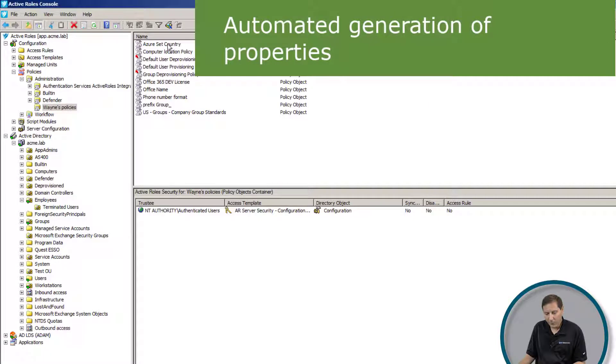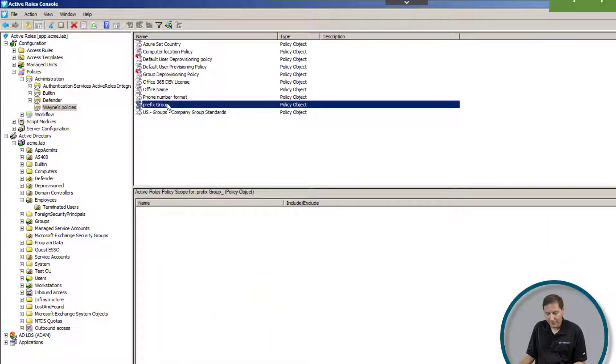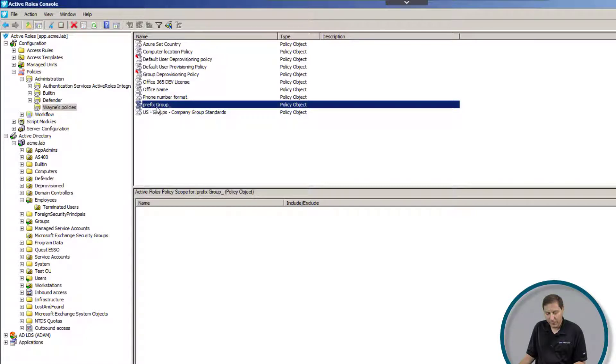The next thing we're going to look at is automatic generation of properties. So here's a good example. In this particular one, I want all my groups to be prefixed with the phrase group underscore.